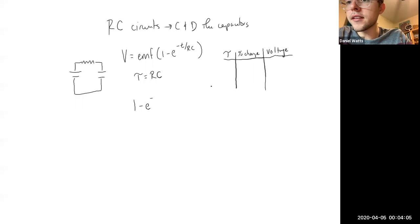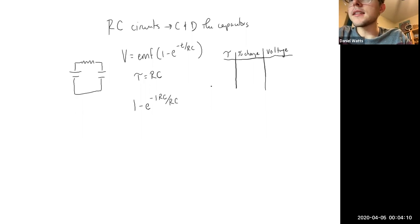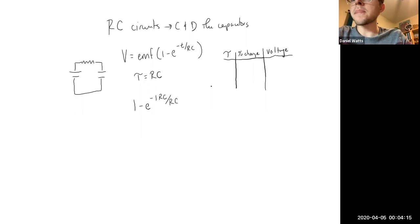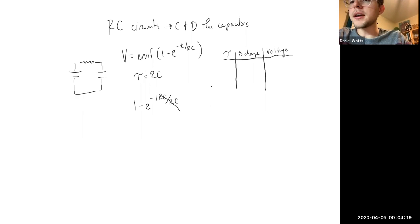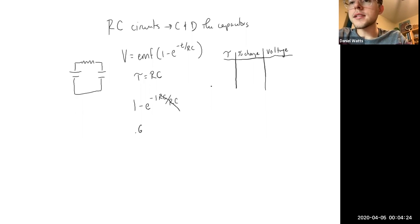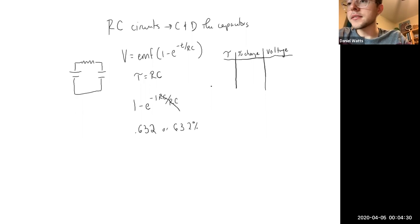So we have negative 1 times RC divided by RC, because we replaced the time with the time constant, which equals resistance times capacitance. After you do that, you can cross them out, and you get 1 minus e to the negative 1, which is actually equal to 0.632, or 63.2 percent.